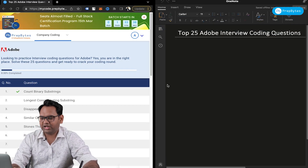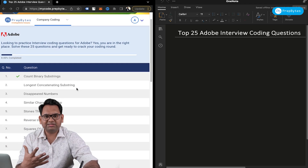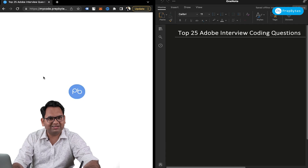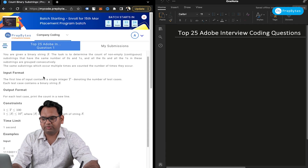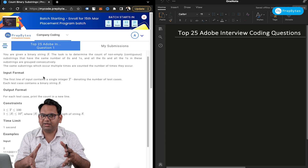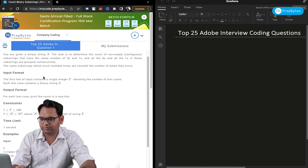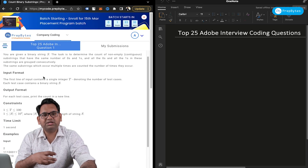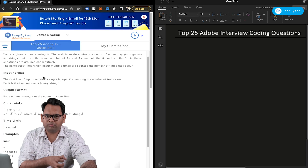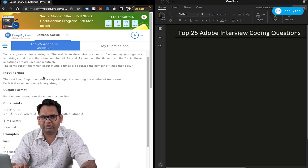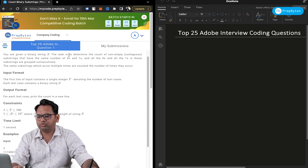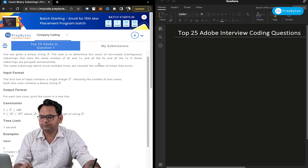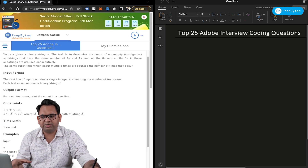Let's see the questions now. I will be discussing the problem statements and giving you some hints and approaches to solve those problems, but you have to solve those problems on your own. Let's start with Count Binary Substrings. You are given a string and you need to find substrings with some conditions: the substrings should have the same number of zeros and ones, and the zeros and ones should be grouped together — zeros together, ones together — and their counts should be equal.